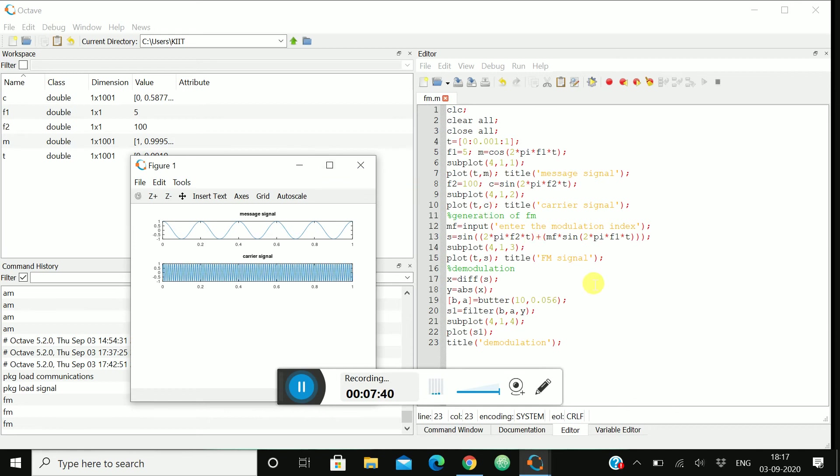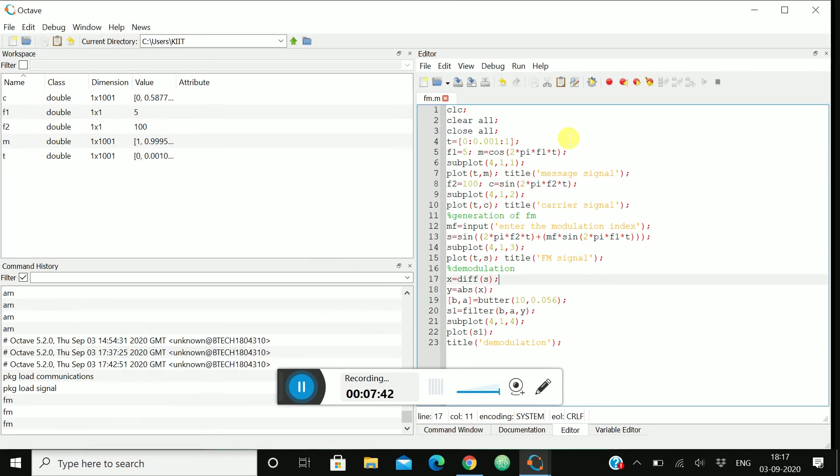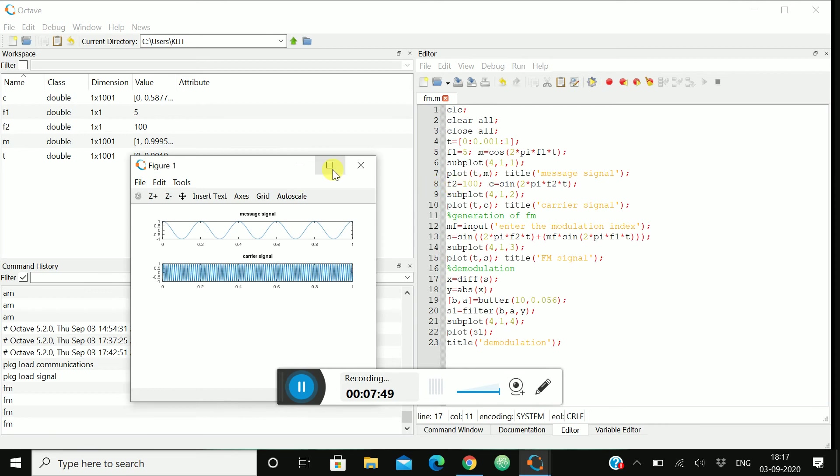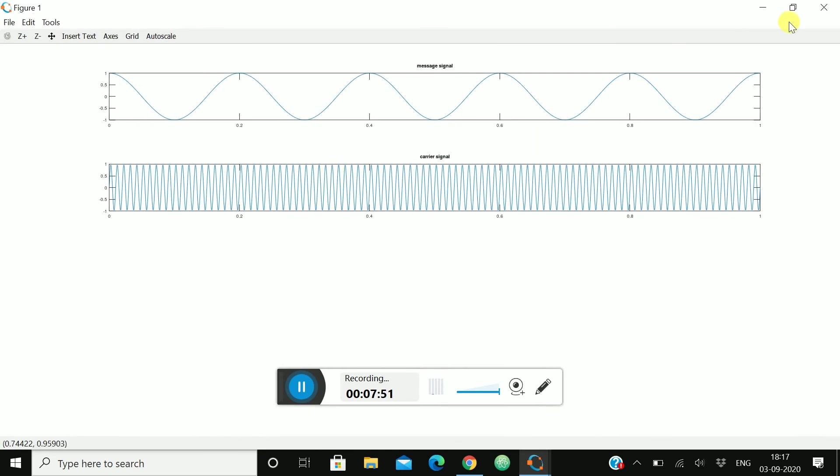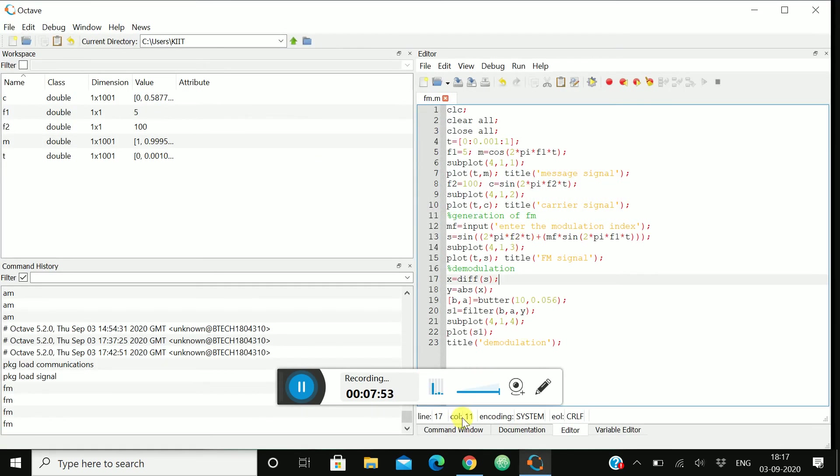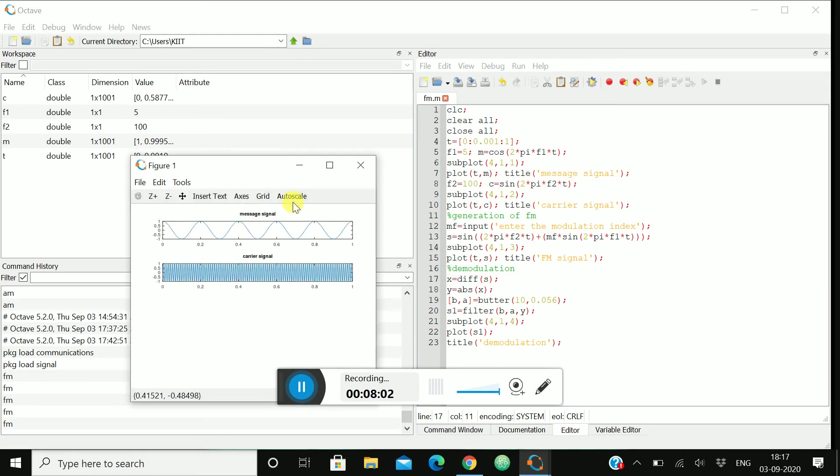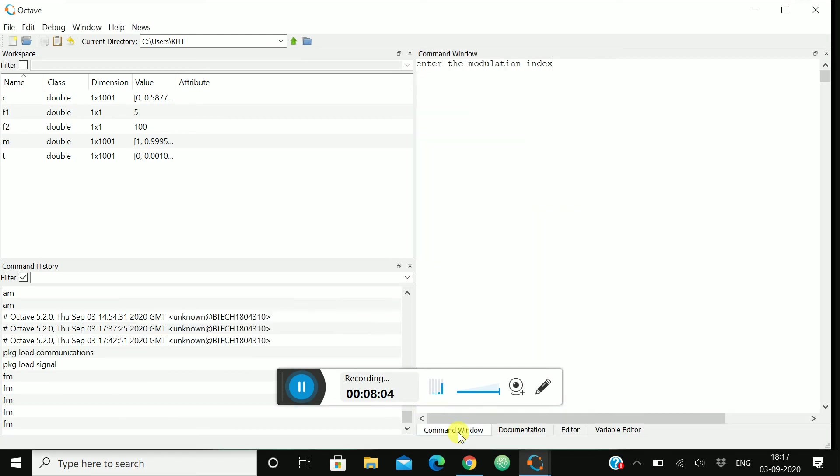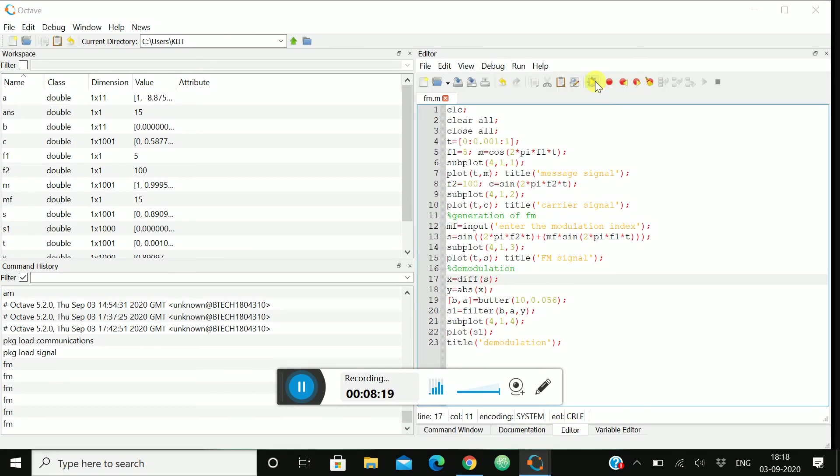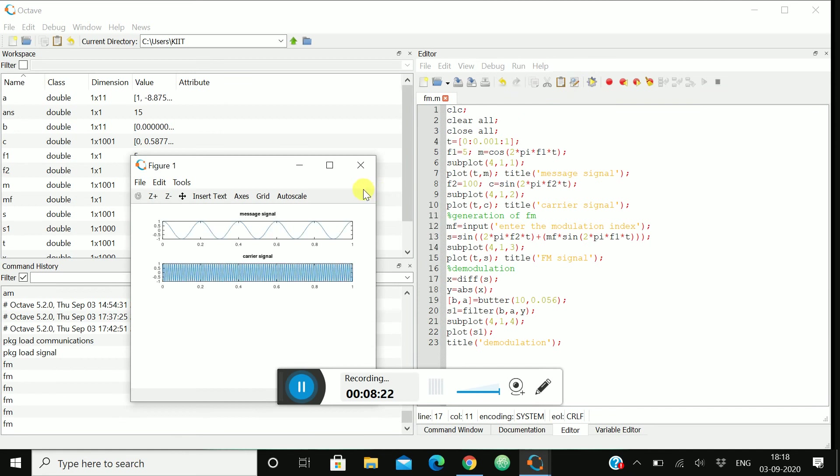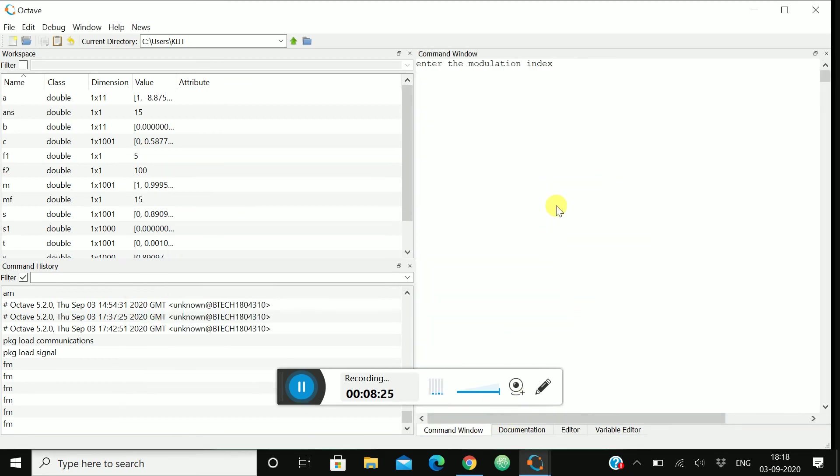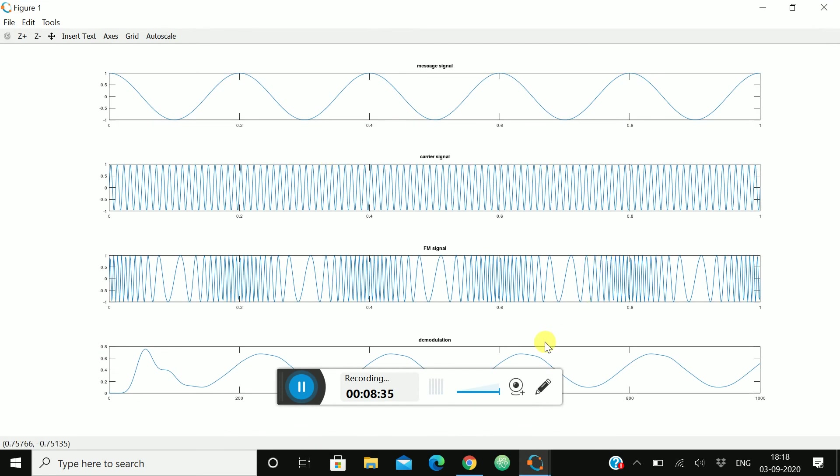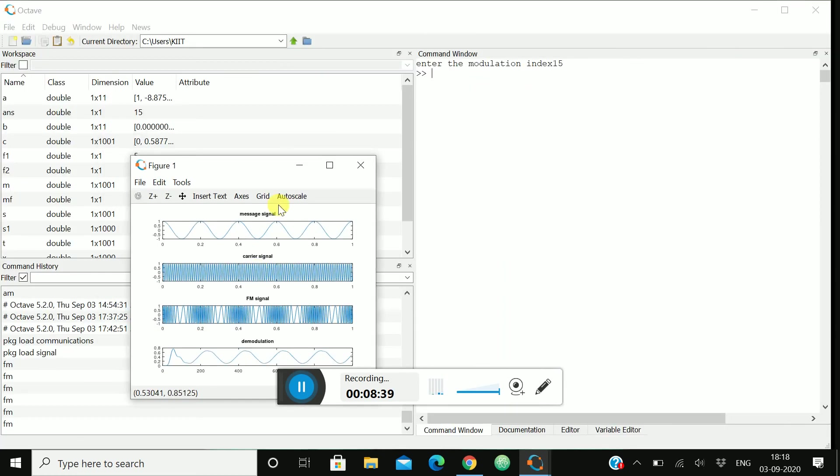Okay so let's see. Okay what has happened? Only carrier and the signal is coming. Then after running this we are getting this one. Now we have to go in here in the command window and we have to give the modulation index. Let me give the modulation index as 15, enter, then run.